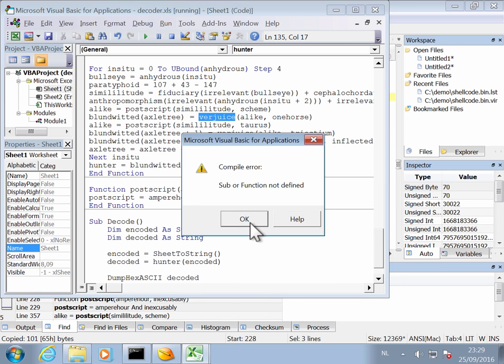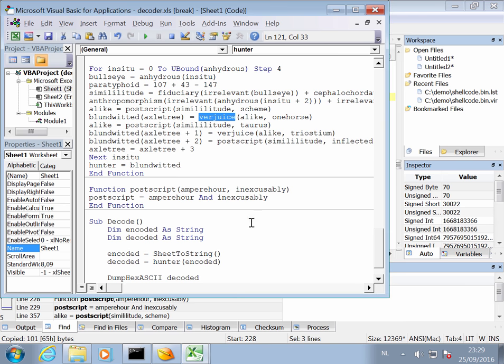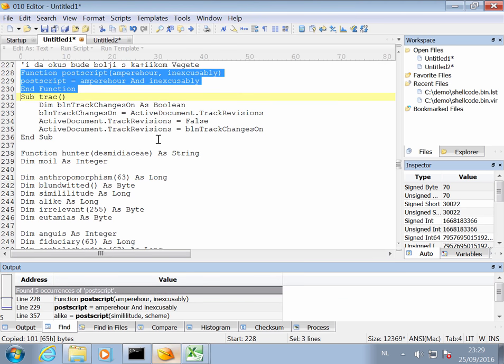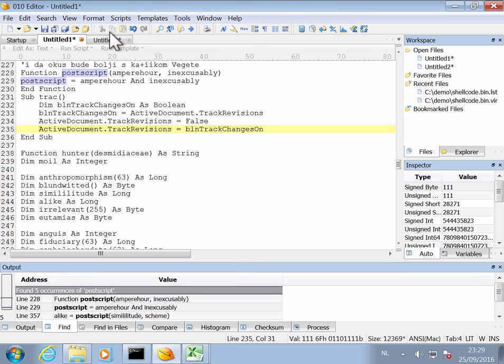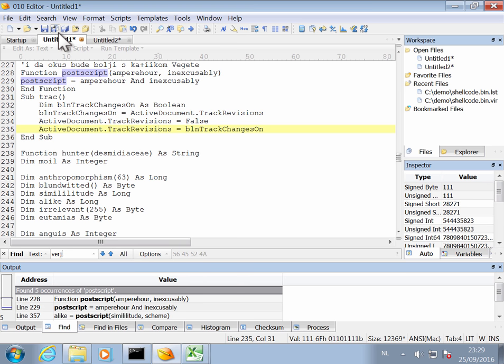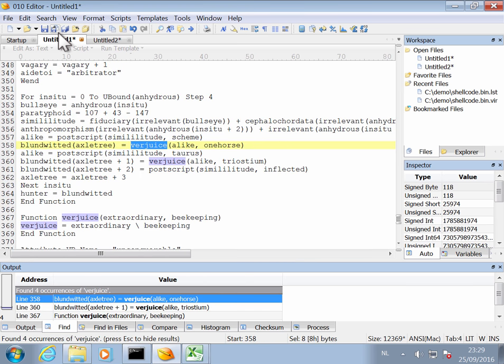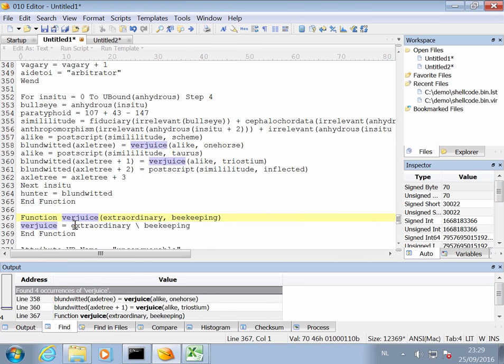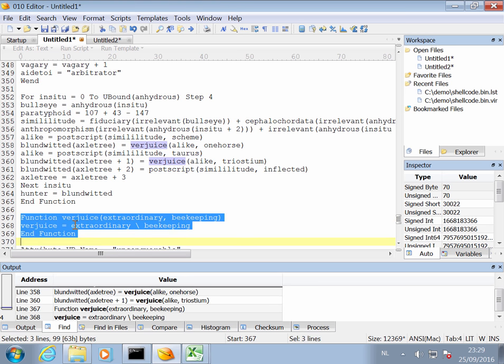And now we are missing another function, Verduce. So let's search for that function. Okay, and here it is. This is also a very simple function.